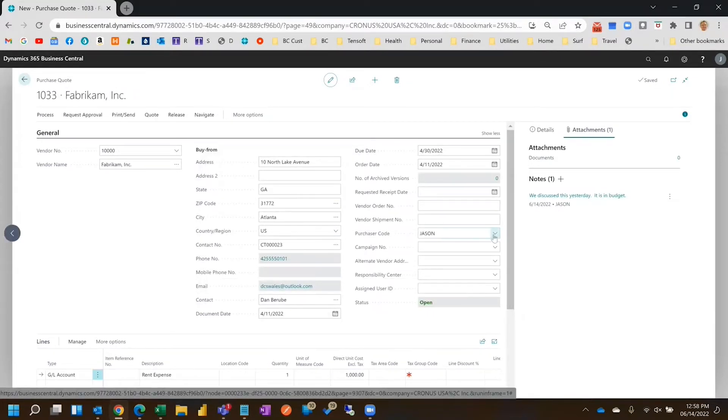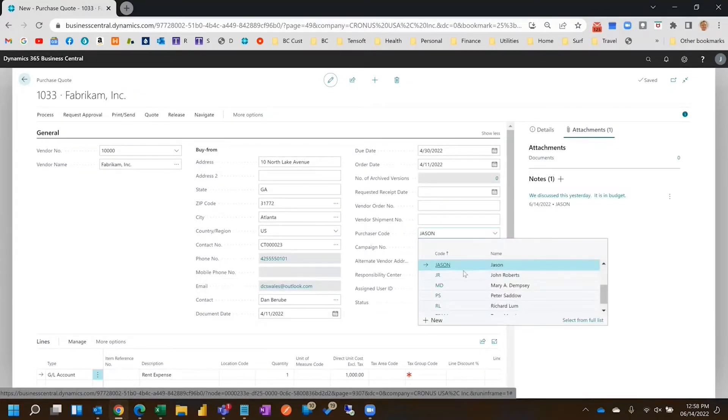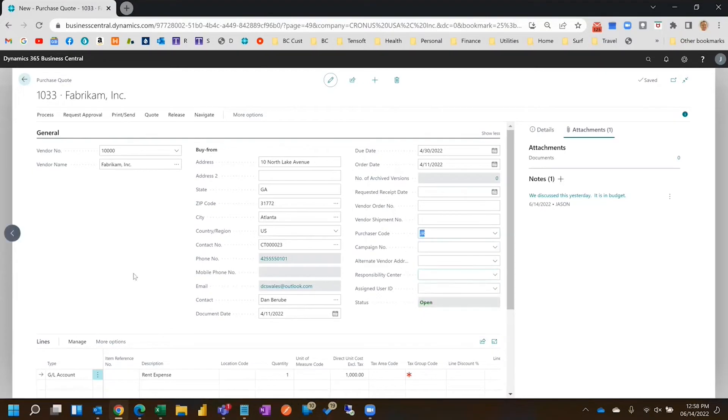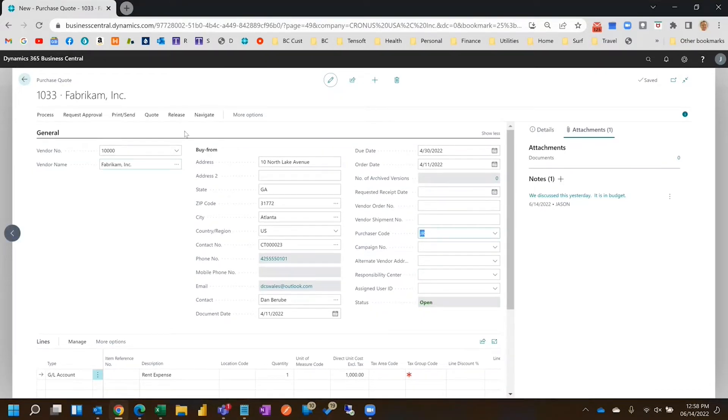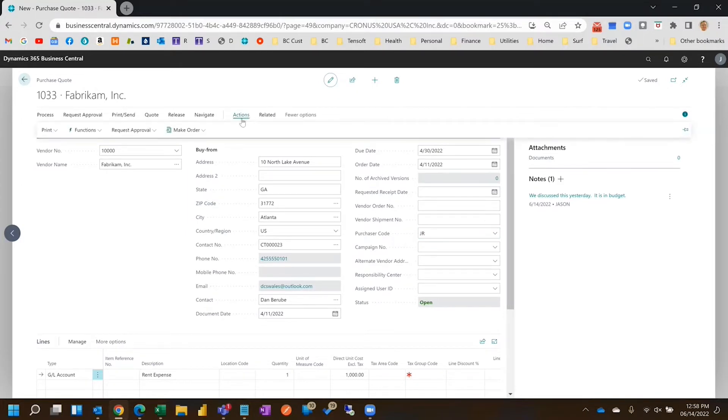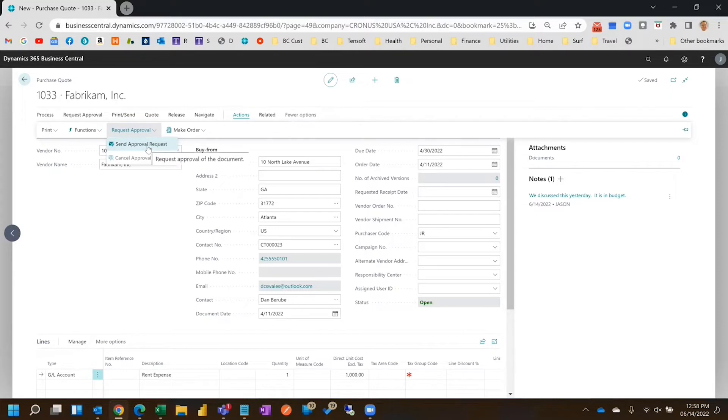And then you would pick who you want to approve it and submit it for approval.